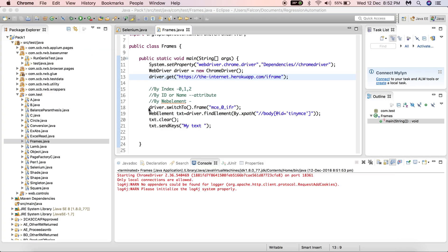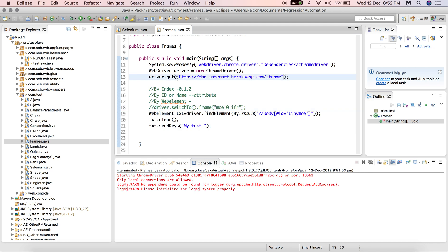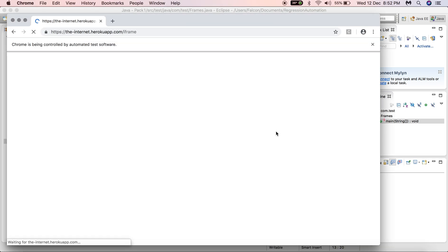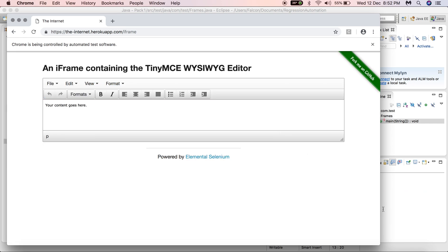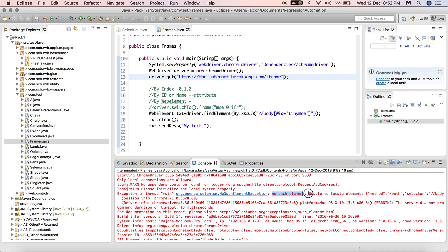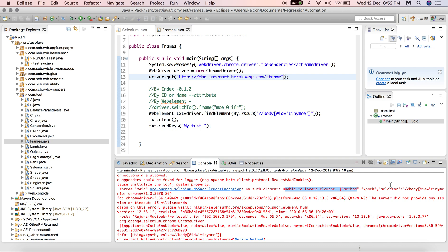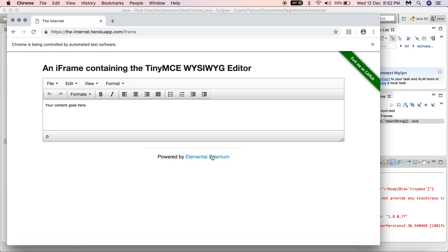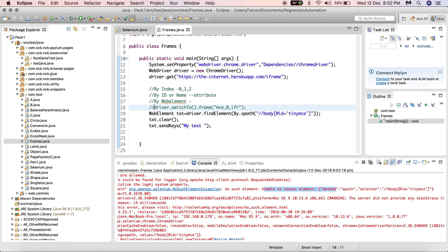Now let's see what happens if we don't switch to the frame. In the console you'll see an error: 'no such element' — unable to locate element with the given XPath selector. What the driver is doing is trying to find the element outside the frame tag, because it hasn't entered the frame. The element is actually present inside the frame, so that's why we need to switch driver control to the particular frame.